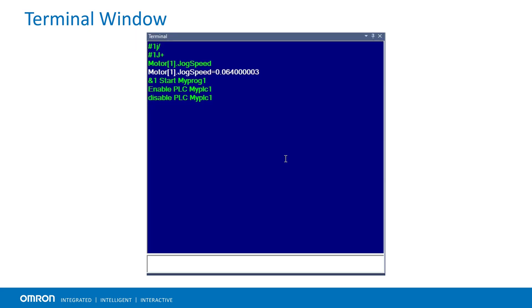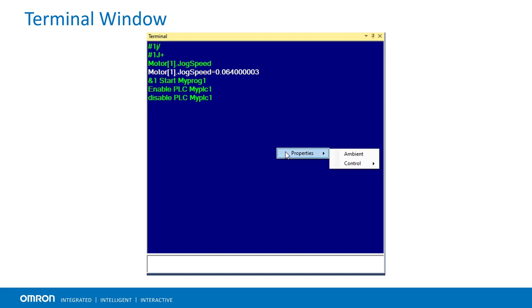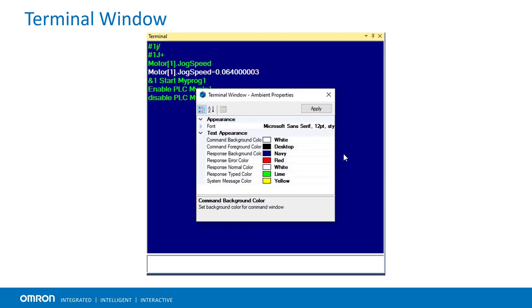The terminal has a set of properties to customize the appearance. Right click, go to the properties, select ambient. In addition, here the background color, font size or font color can be changed.